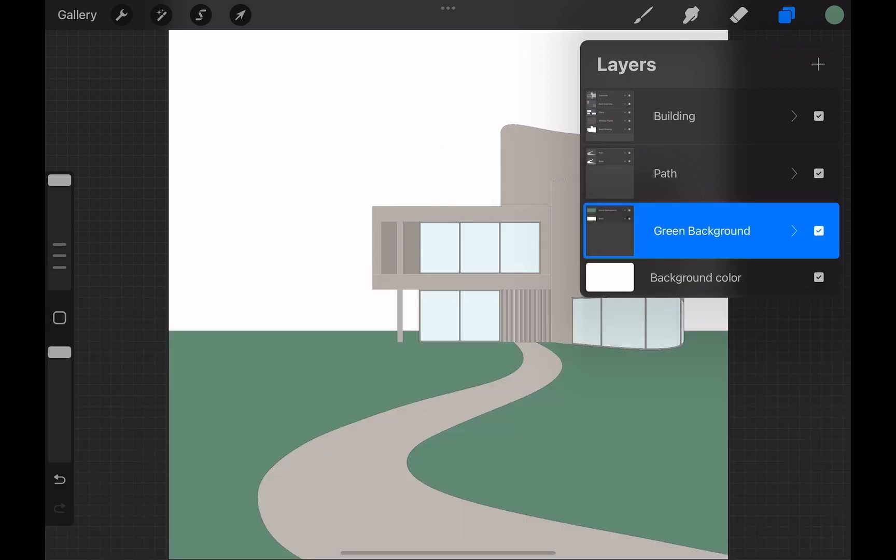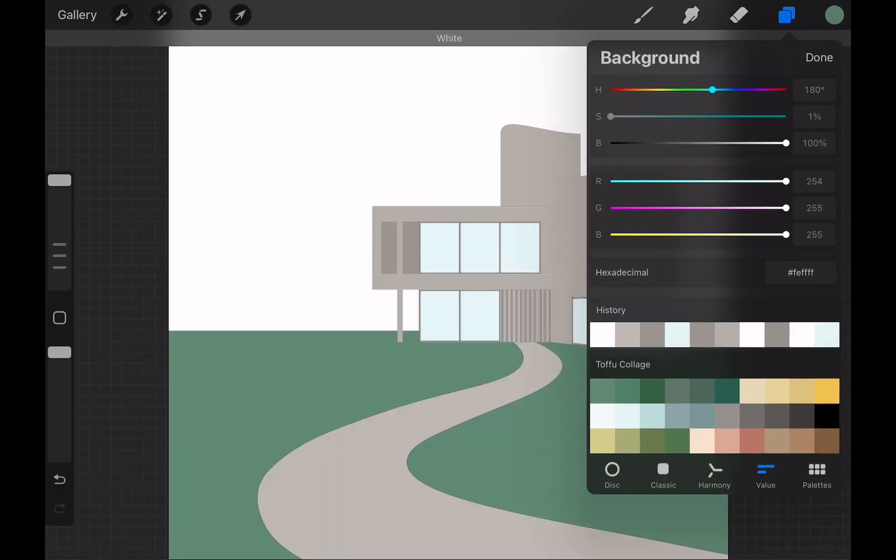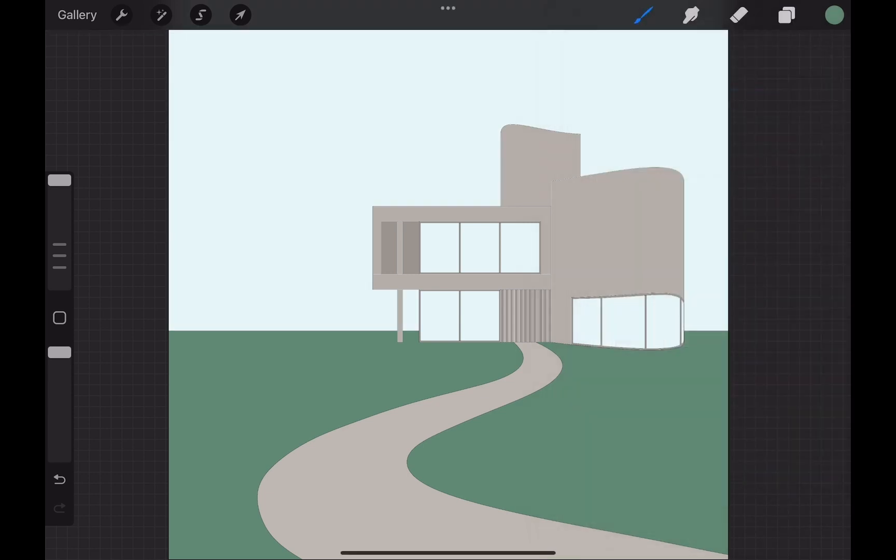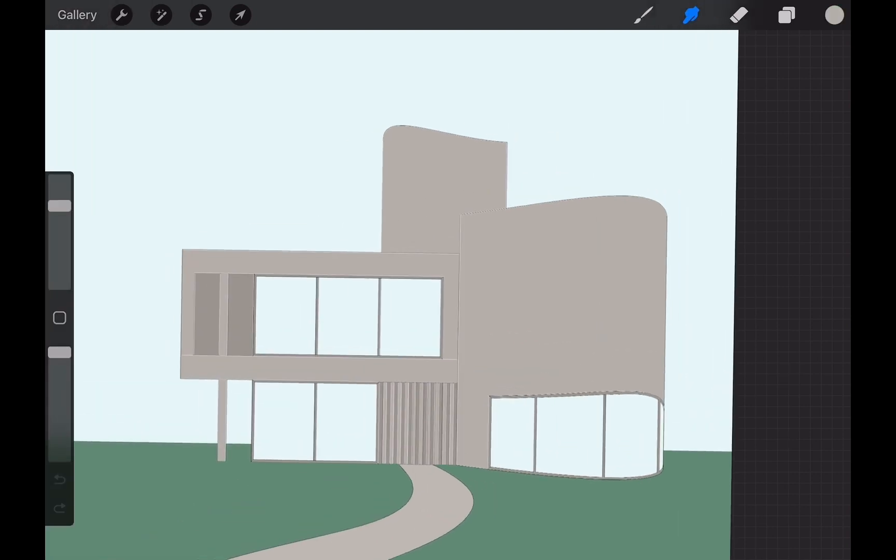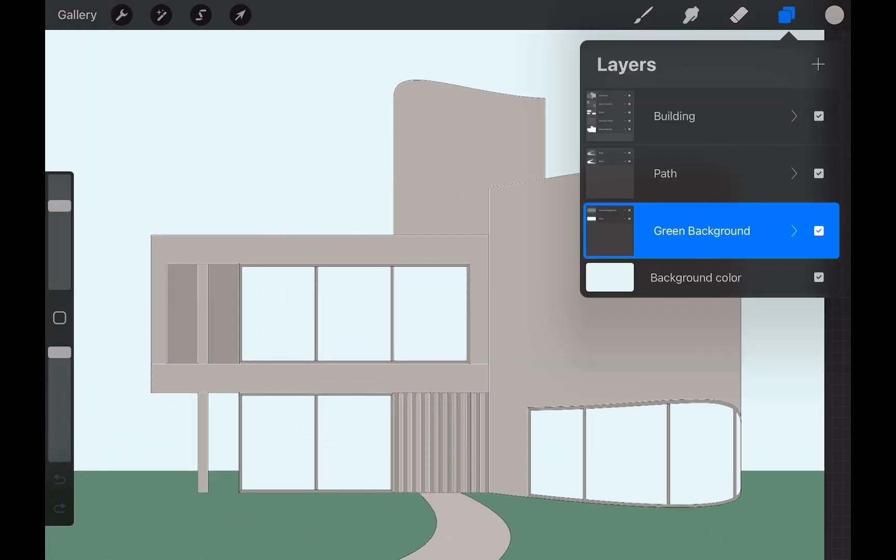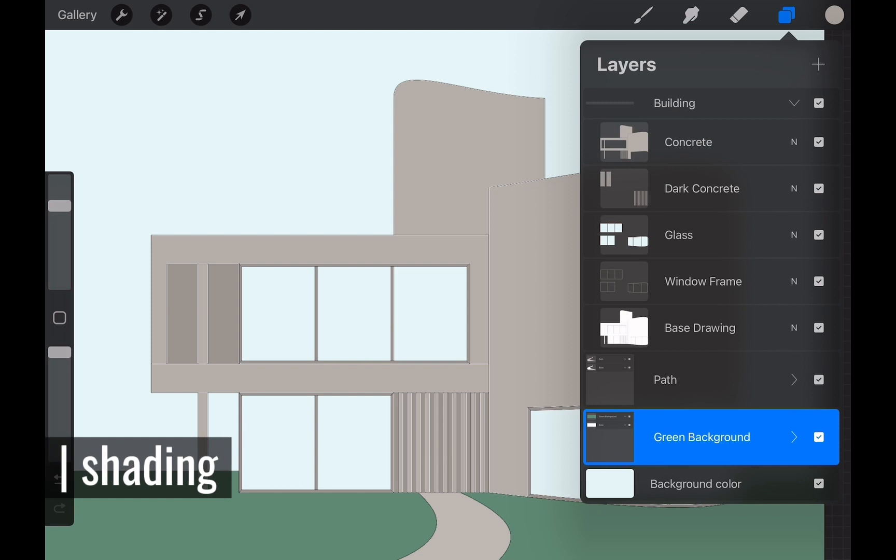Lastly I change the background color to blue color to have the sky effect. With this I managed to create this colored version of the initial drawing we had. Now we can start shading on these color blocks we created. This will help to create a more three-dimensional look.